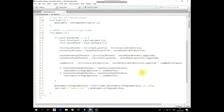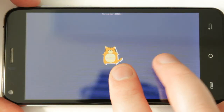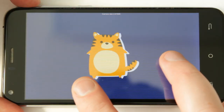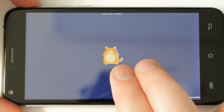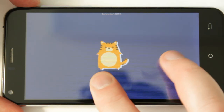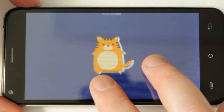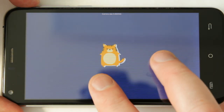To constrain the zoom effect we use the Mathf.Clamp function, which doesn't allow camera size to be less than 2 or more than 10. The last line of code displays the camera size. That's it. This is how it works on my Android device. Hope you like this tutorial — thank you for watching, see you next time!